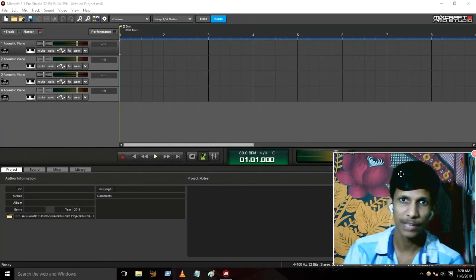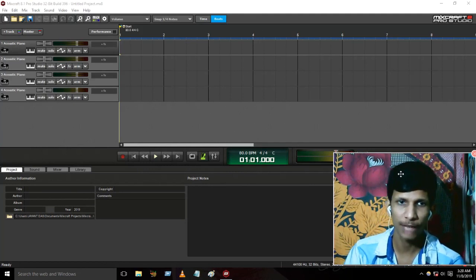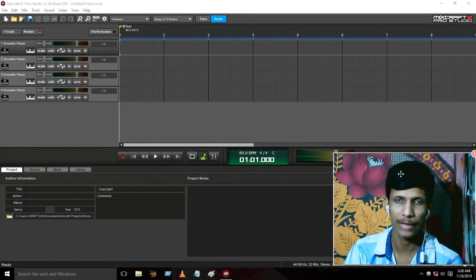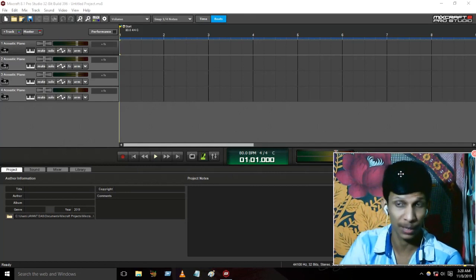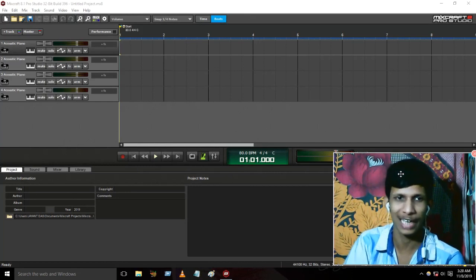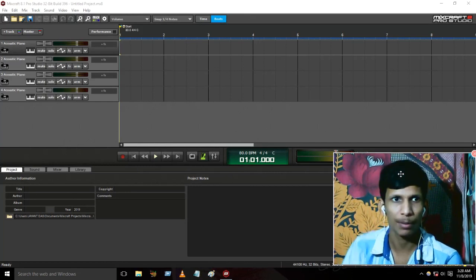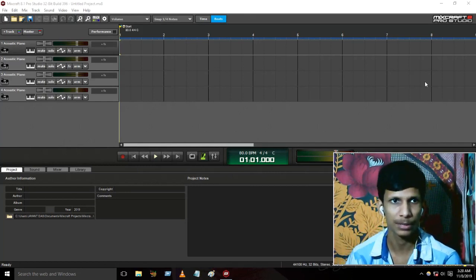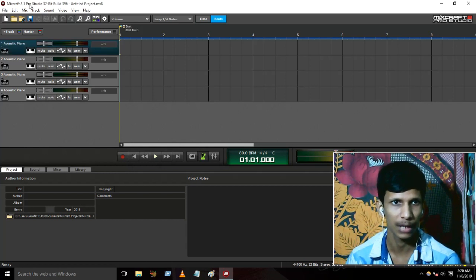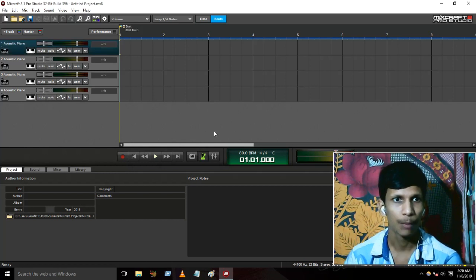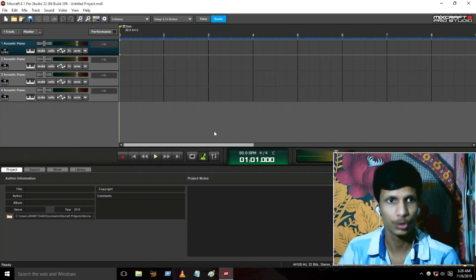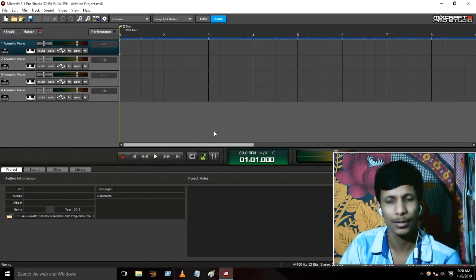What's up guys and girls! I am going to make a video of Mixcraft 8.1 — actually Mixcraft 8.1 version. Mixcraft 8.1 Pro Studio.